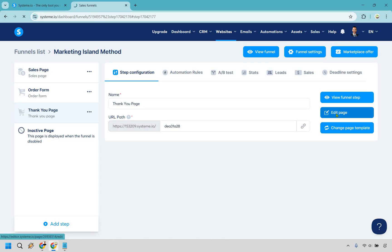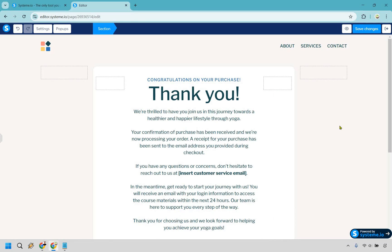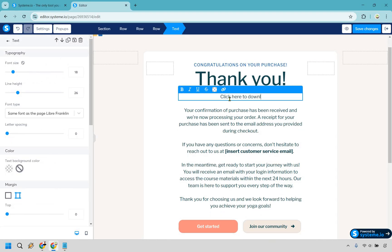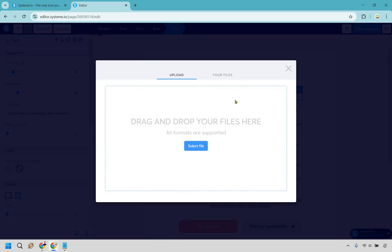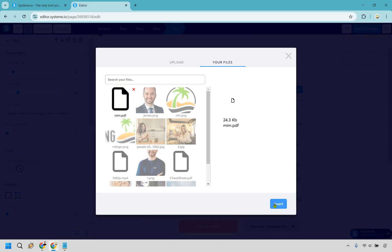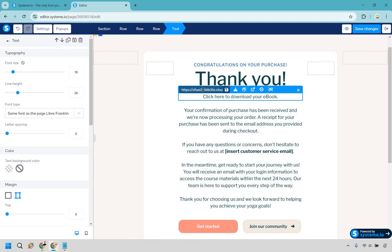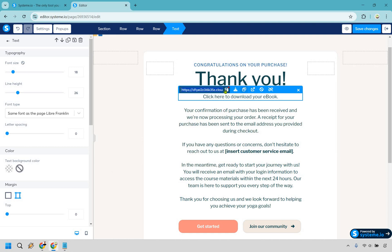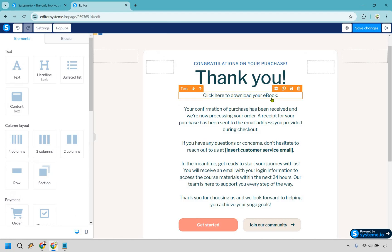I want to edit the page. With the thank you page, the one thing I want to show you is how to upload your e-book and get the link so people can download it. I'll add a 'click here to download your e-book' button. Go to the link-to-a-file option and upload the file from your computer. I'm going to upload my e-book PDF — the Marketing Island Method — click insert, and there is the link. Copy it and paste it into your text.